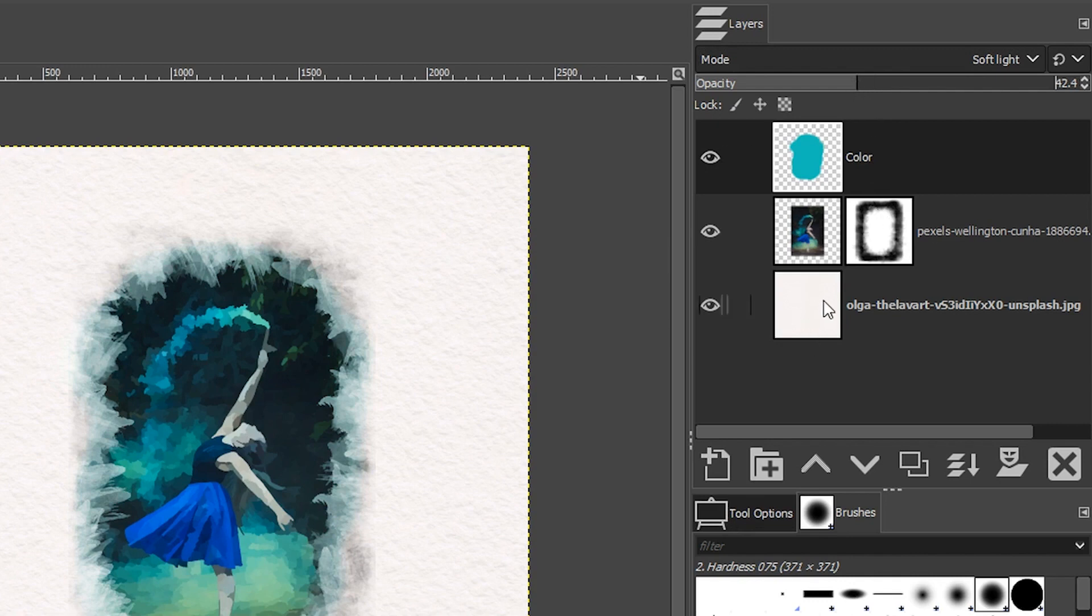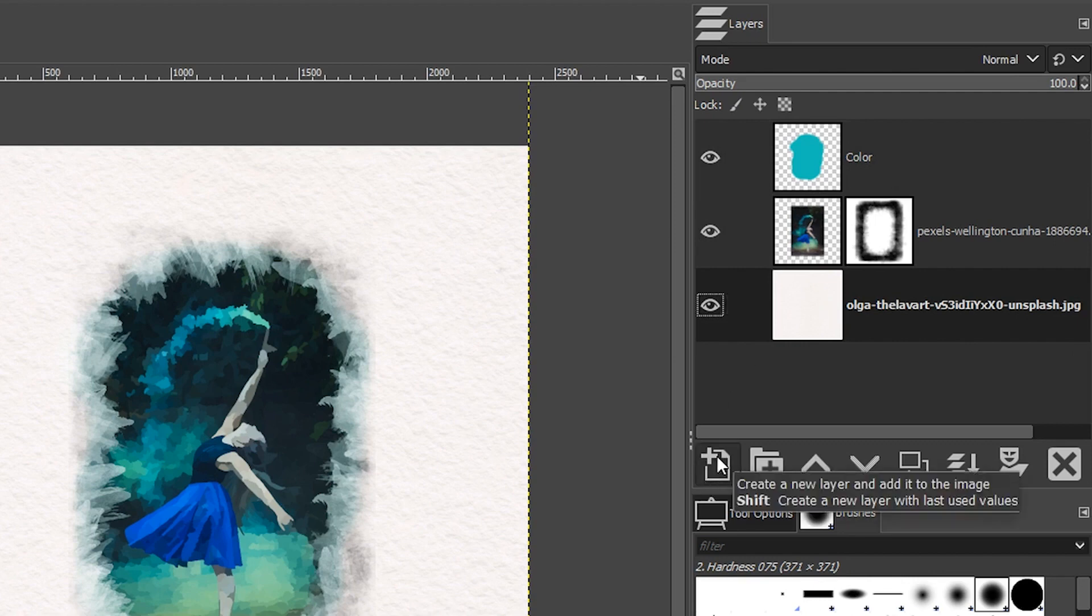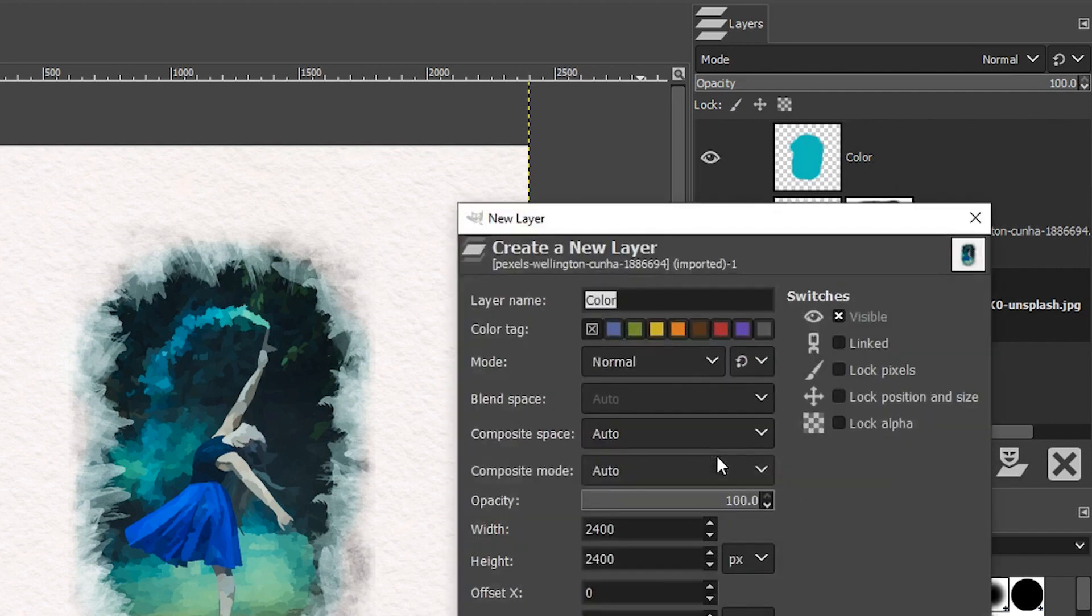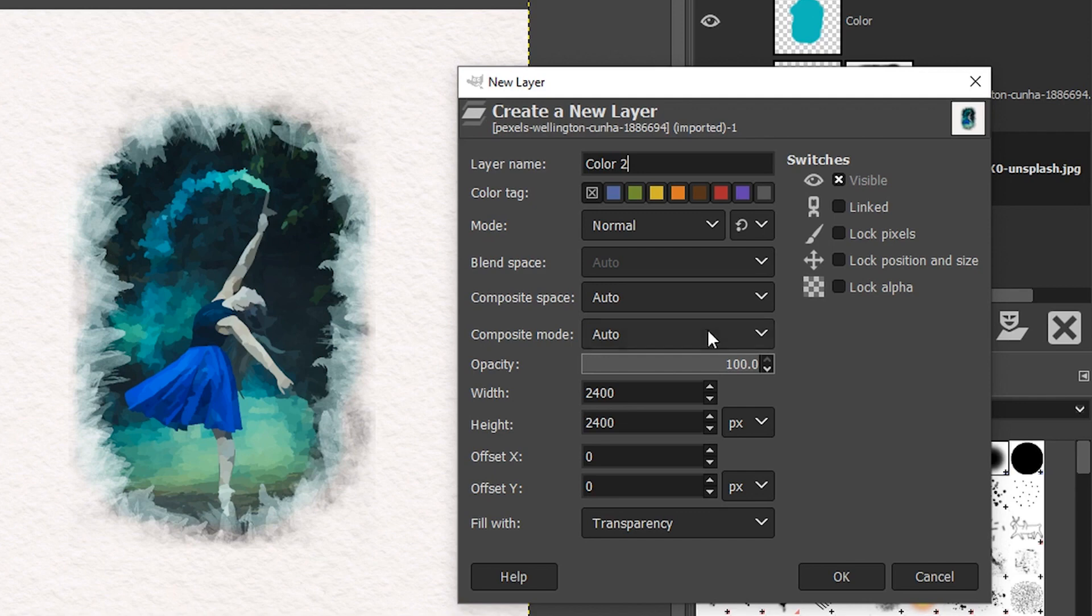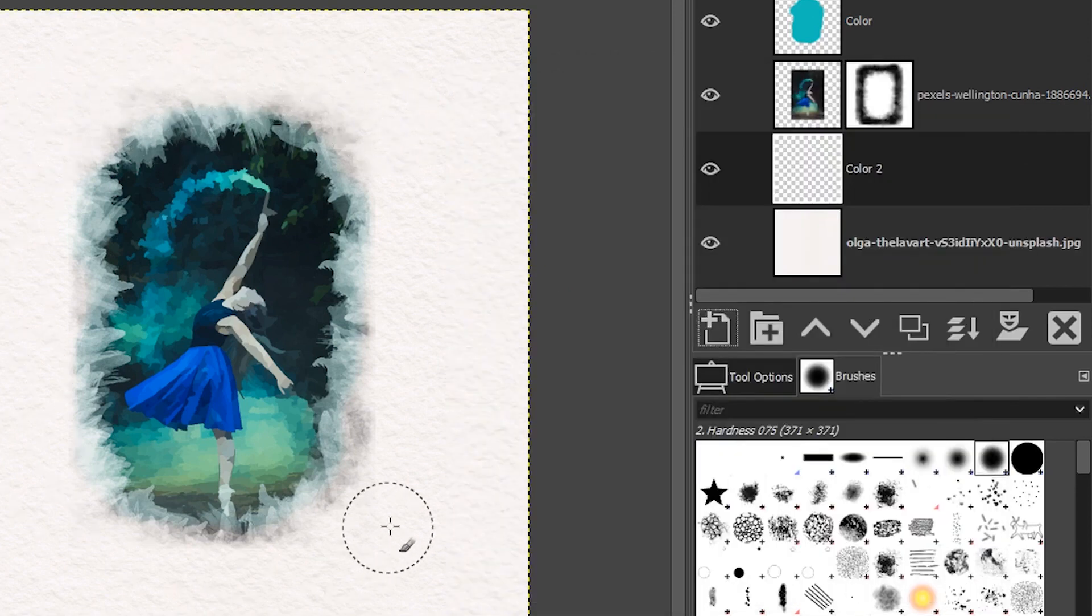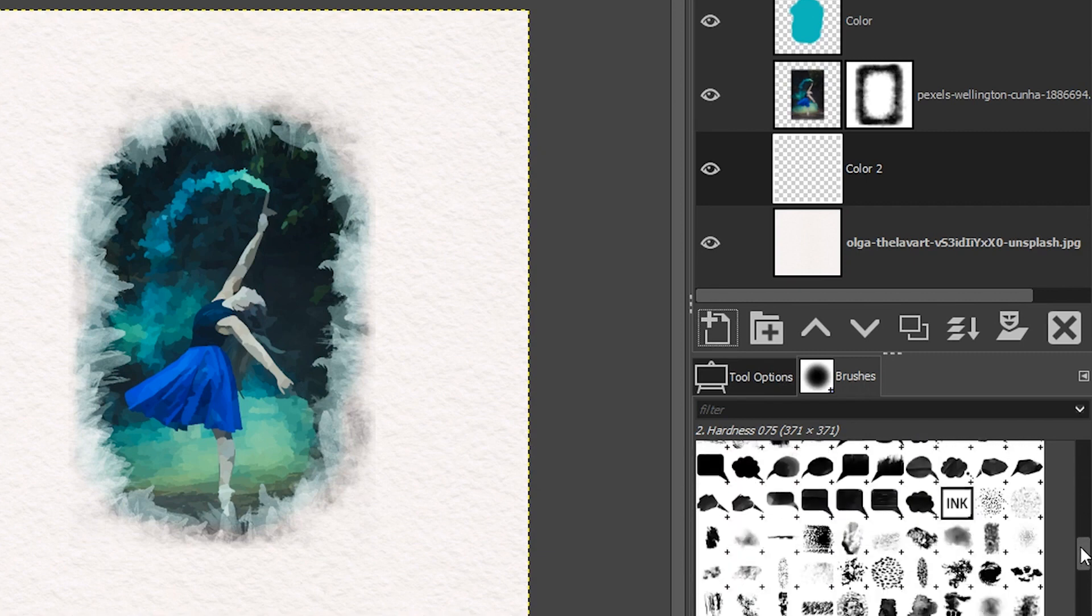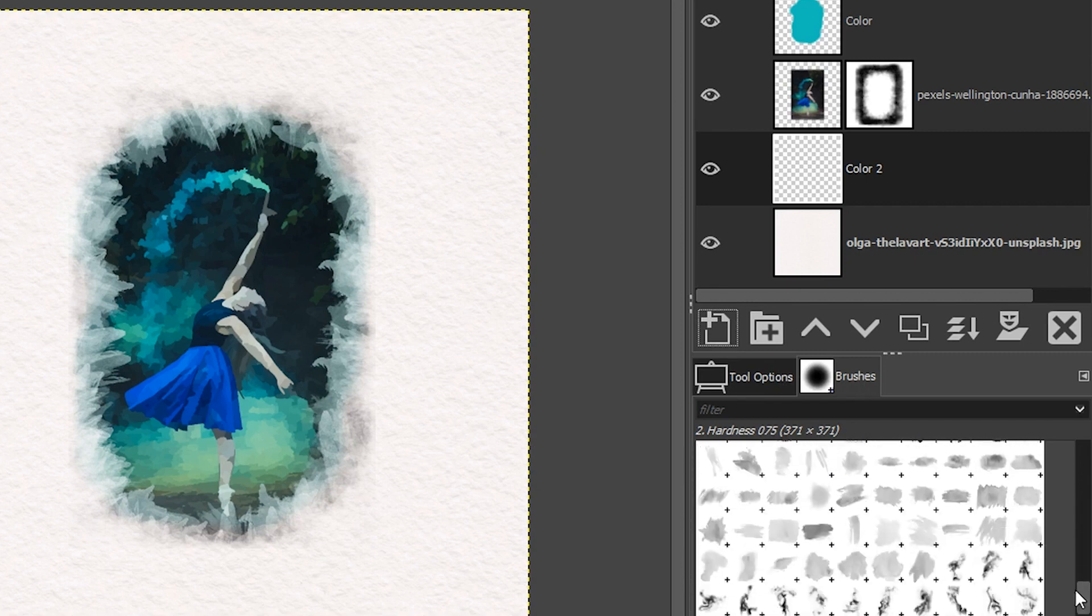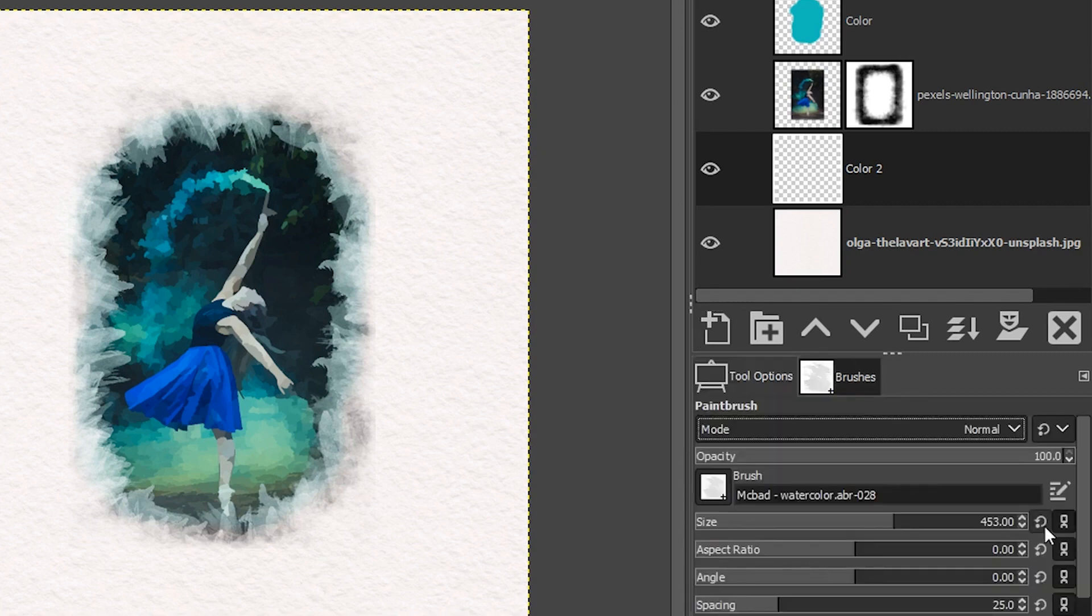The next thing I want to do is I want to select my canvas texture here and create another layer again. And I'm going to call this color two, and I want to paint a blue color on the background here, just to add to the watercolor effect. This time, I'm going to go back to a watercolor brush again. So maybe this one here.